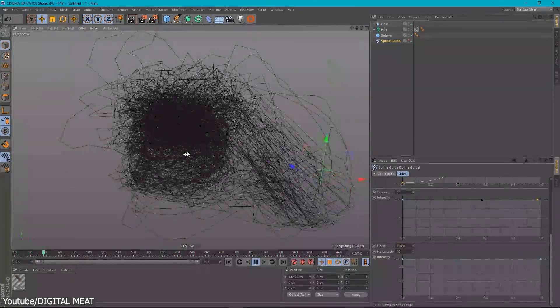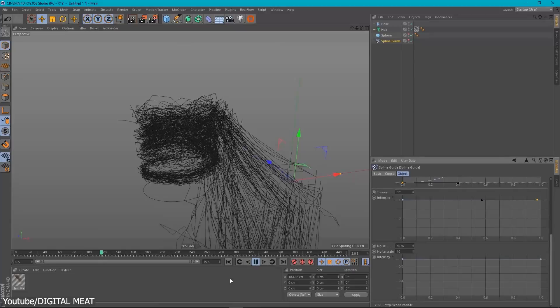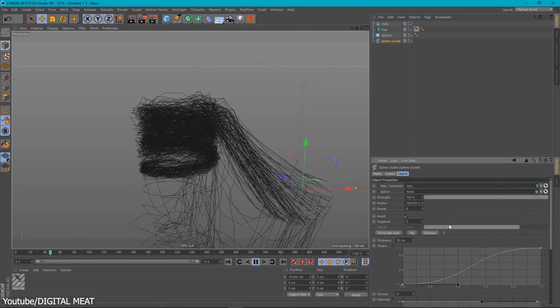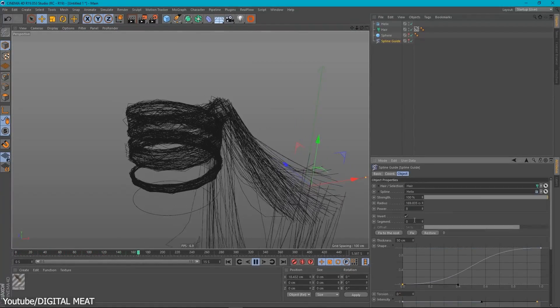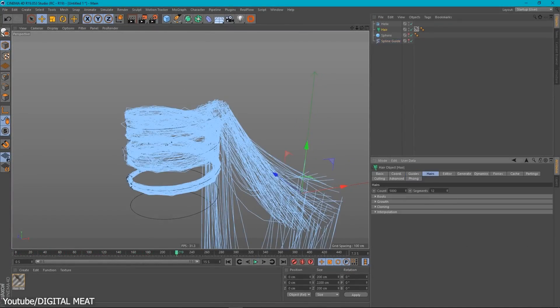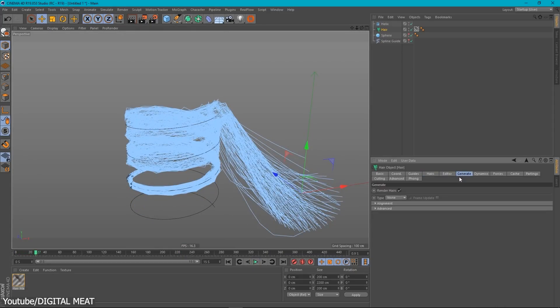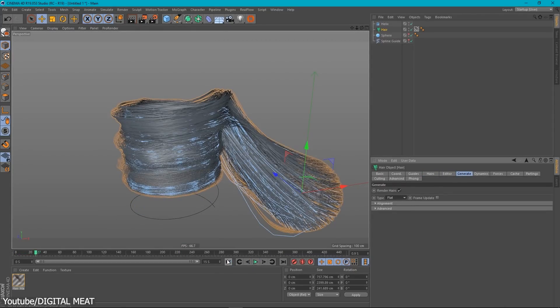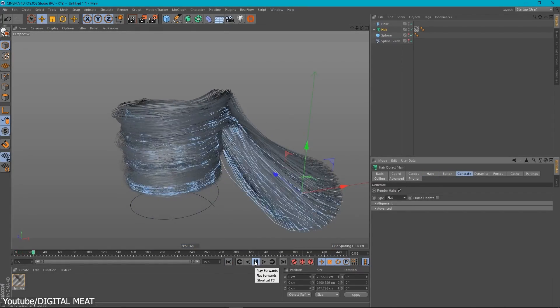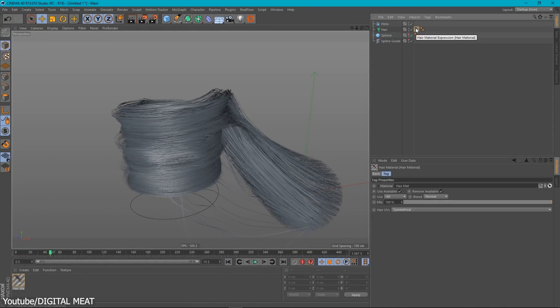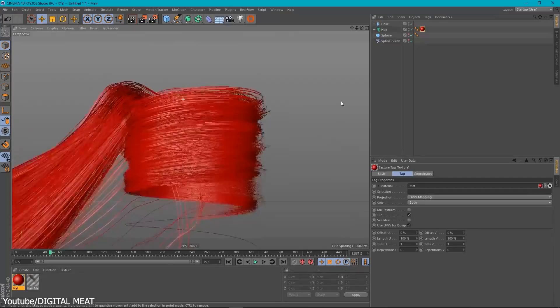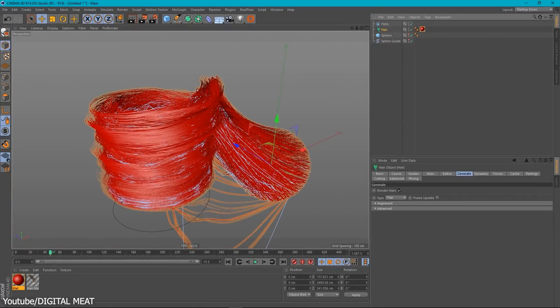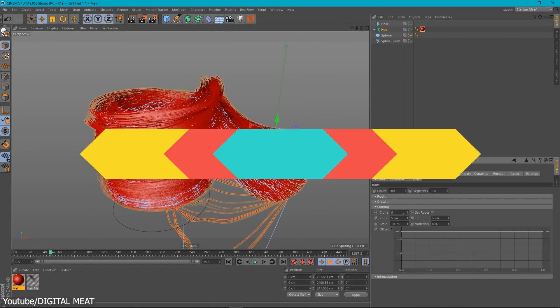When you create splines in the shape you need, you can then have the hair object in Cinema 4D aligned to them, with some controls related to how the hair is gonna be influenced. But the cool part is that it is all dynamic, so you have instantaneous feedback from the spline guide controls.